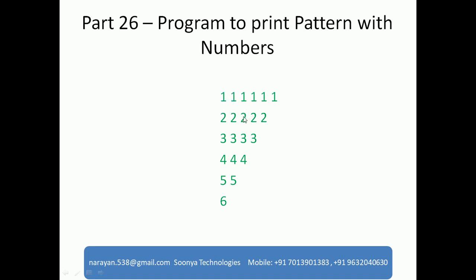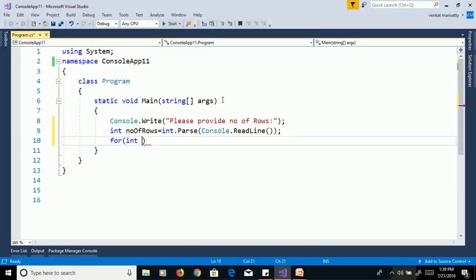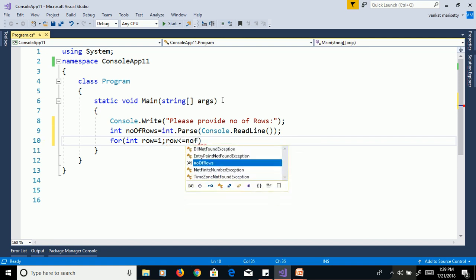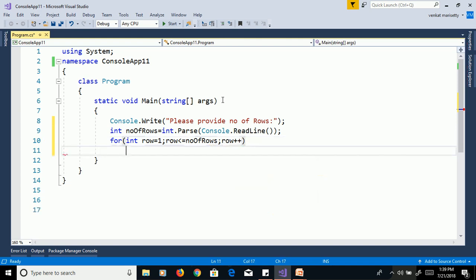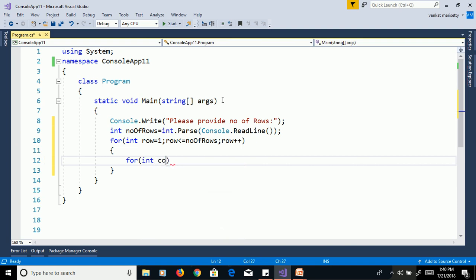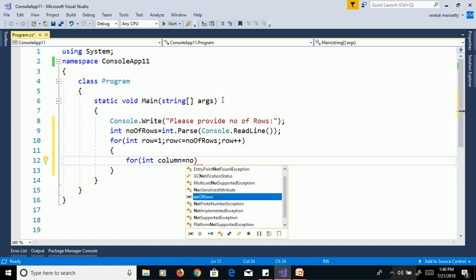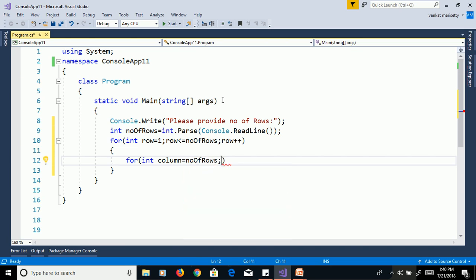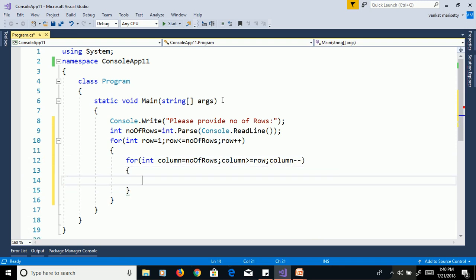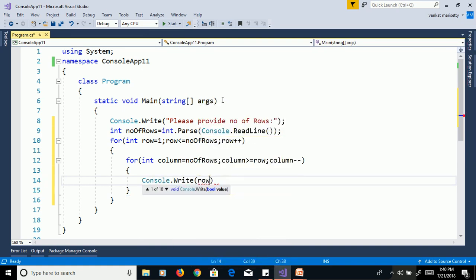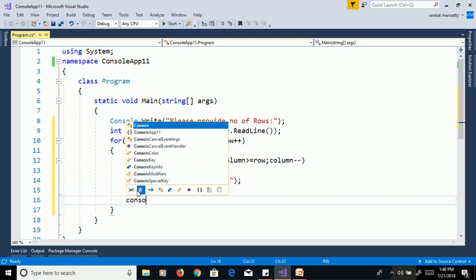To print this pattern we need to use two for loops — one for rows and another for columns. The outer loop: for int row equal to one, row less than or equal to number of rows, row plus plus. The inner loop: for int column equal to number of rows, column greater than or equal to row, column minus minus. Inside the inner loop, print the row value using Console.Write with a space. After the inner loop, use Console.WriteLine to go to the next line.